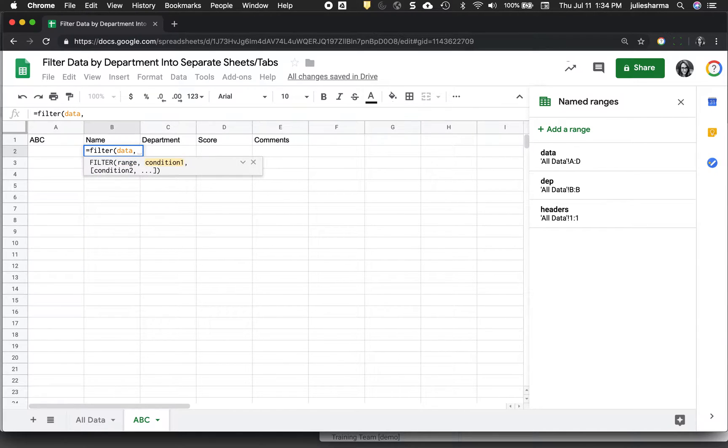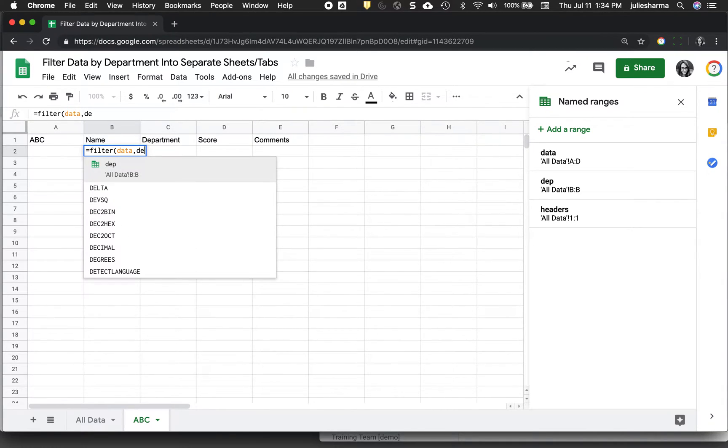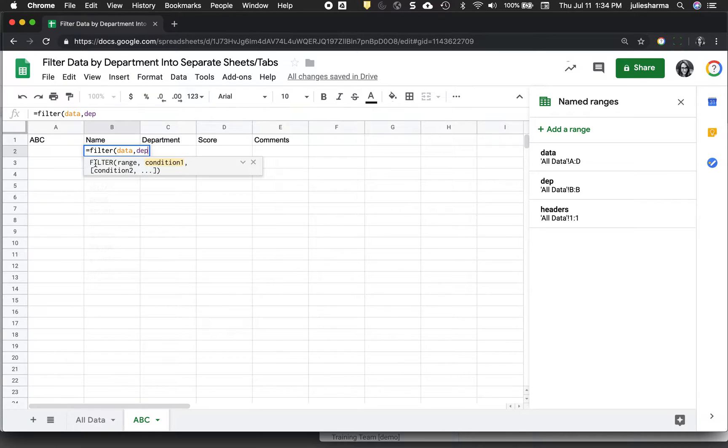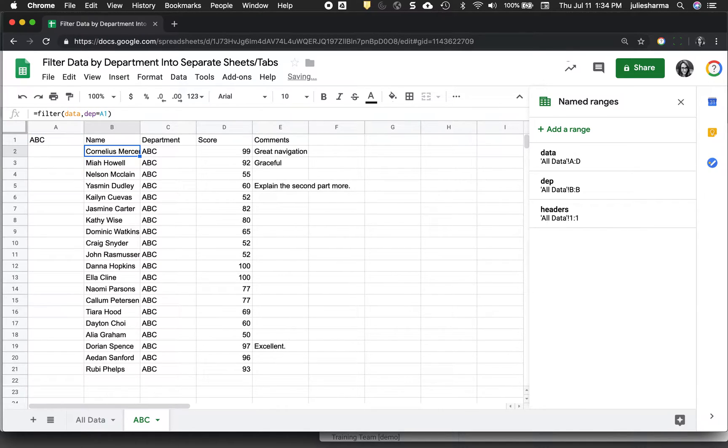And now my condition is I only want to filter out things, I want to get all the information where the department, again that named range I made is equal to what I put in cell A1. So when I enter that information, I'm going to automatically see a dynamic list of filtered information from my all data sheet.